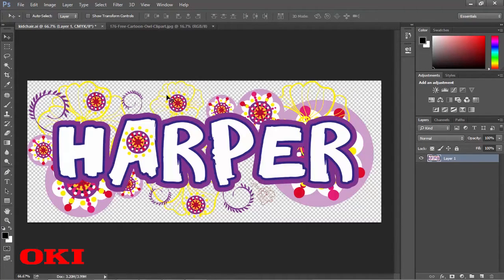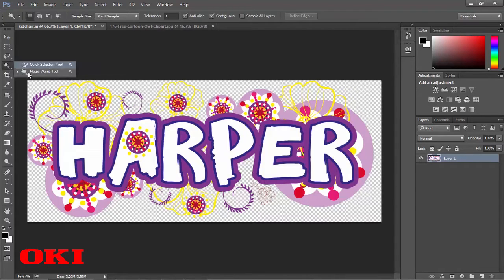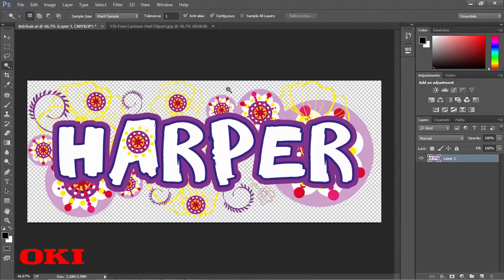So the first thing we need to do is go to our tools panel. We're going to grab our magic wand tool, and then we're going to select the transparent area.